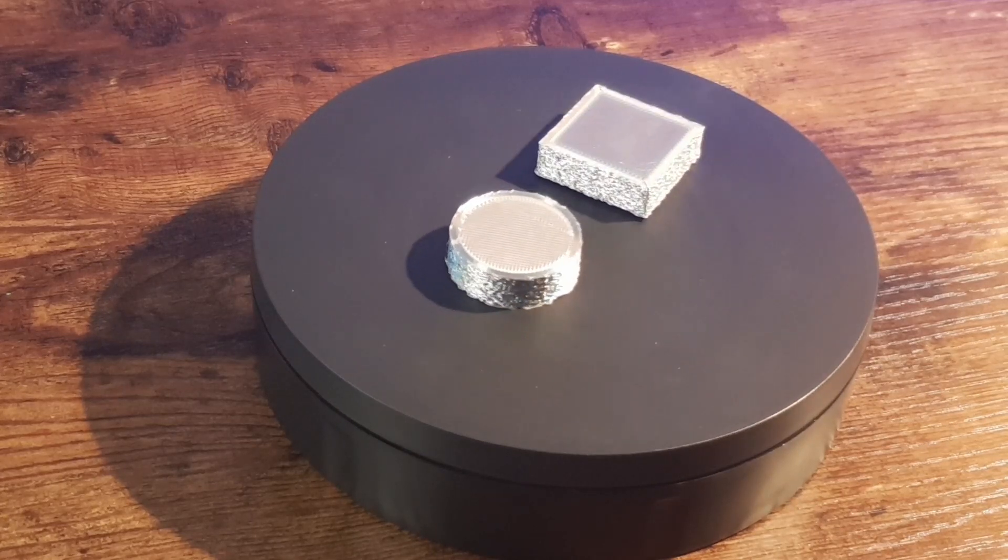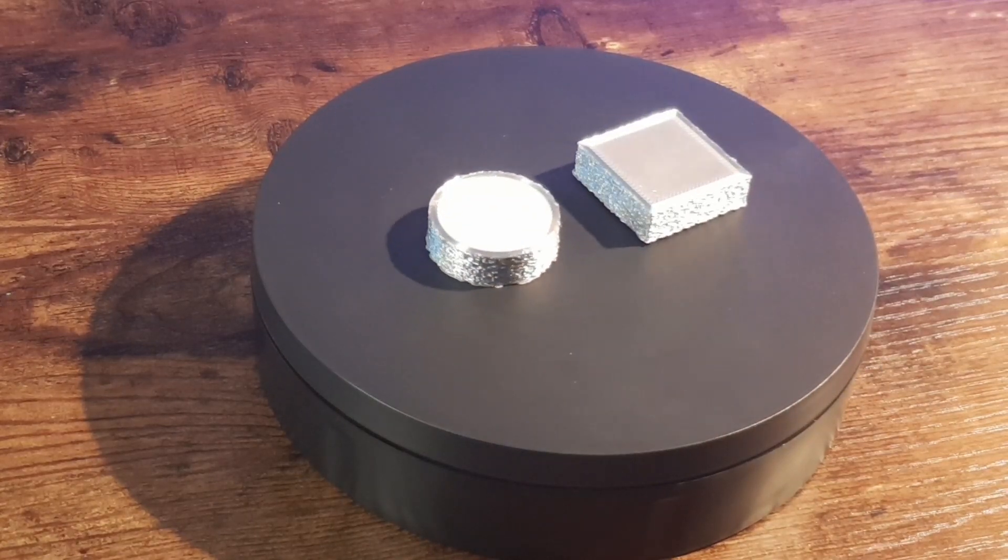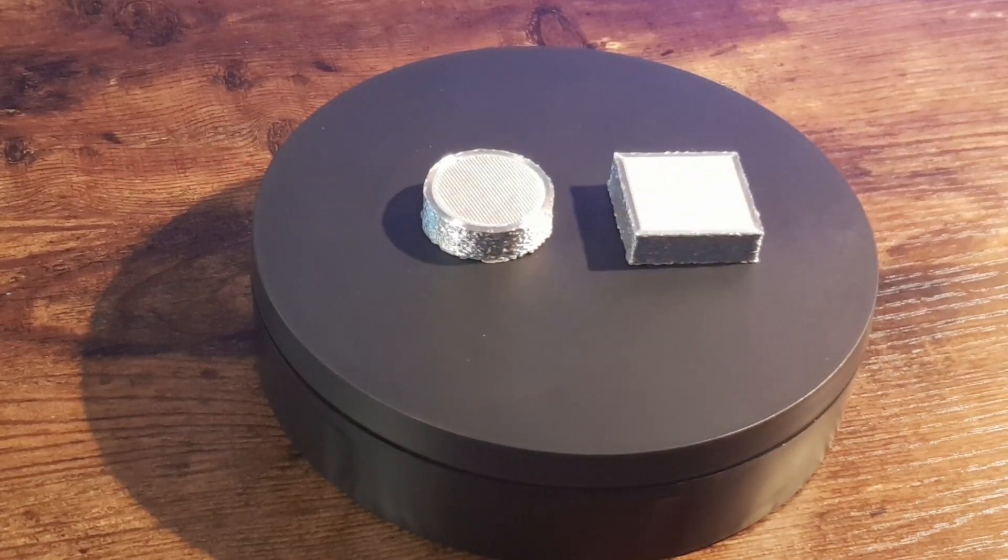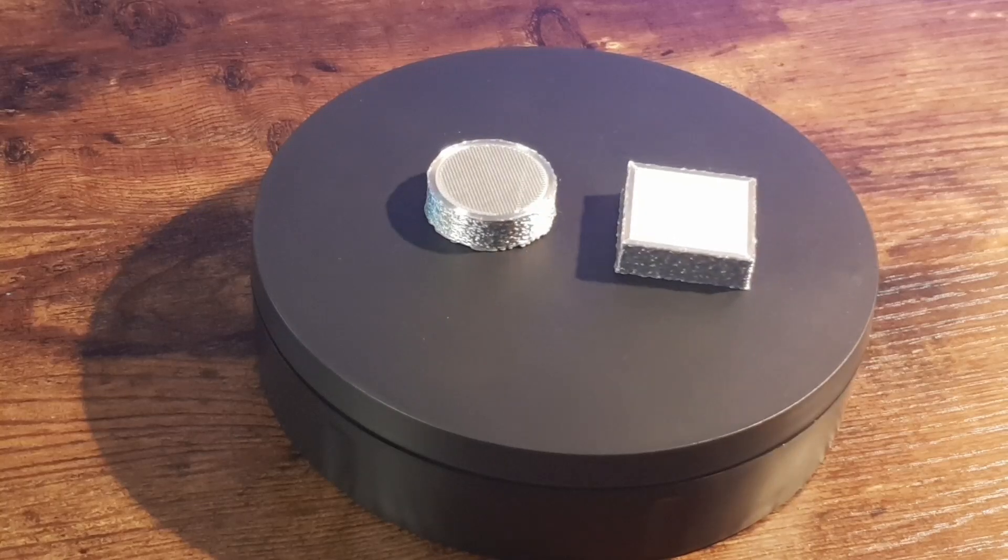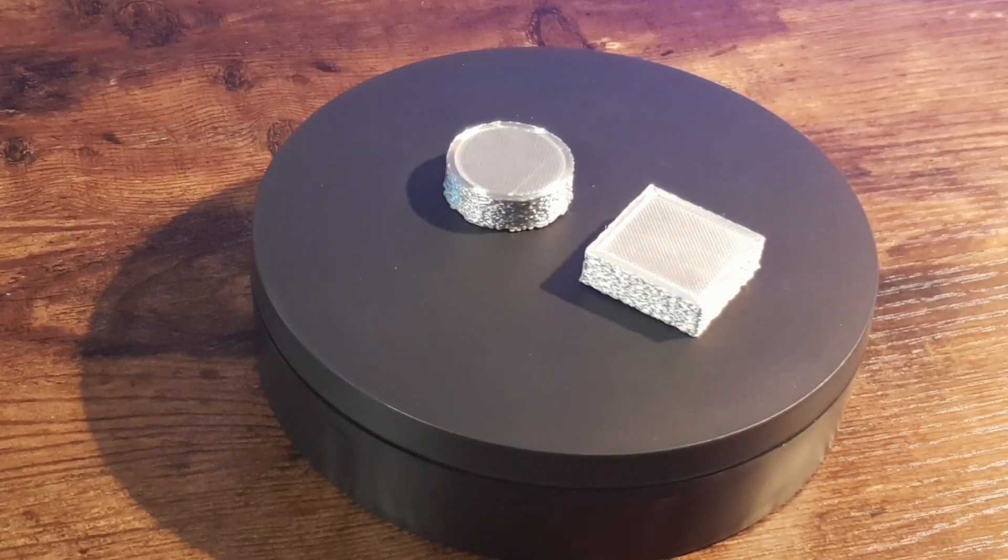You can give your objects by that way a more natural look. Not so 3D printed like. Especially for handles and things like that.